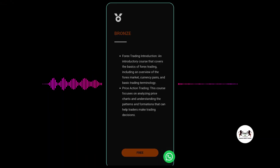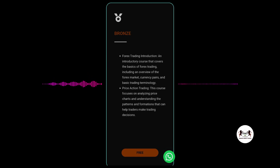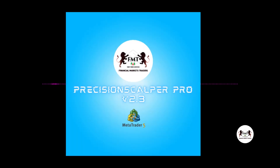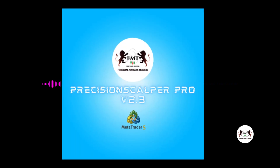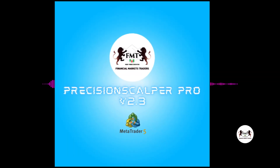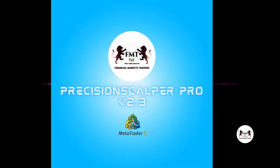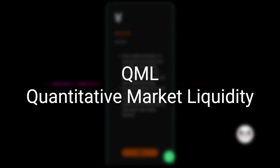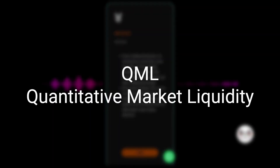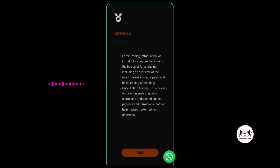Welcome to our free Bronze Course on financial markets trading. Our aim is to teach you the power behind one of our trading robots, Precision Scalper Pro — why it is profitable and the brain behind the EA, which is the strategy called QML: Quantitative Market Liquidity, based on smart money concepts and liquidity grabs in the market.